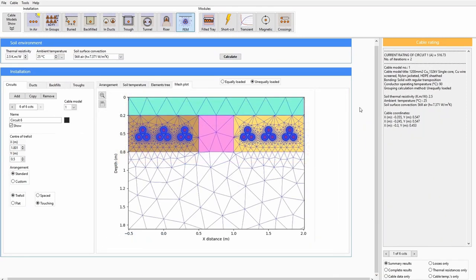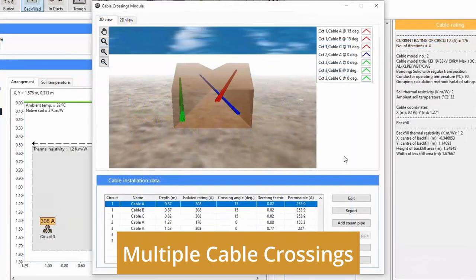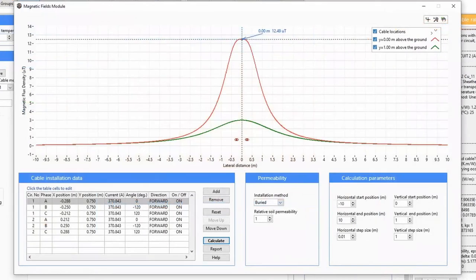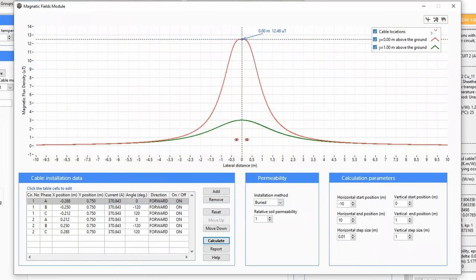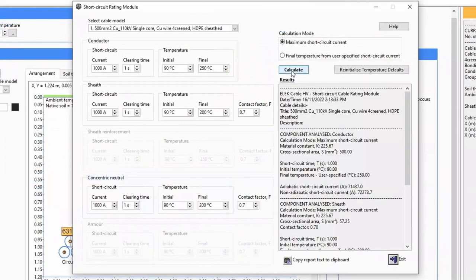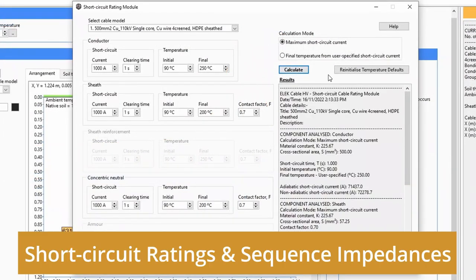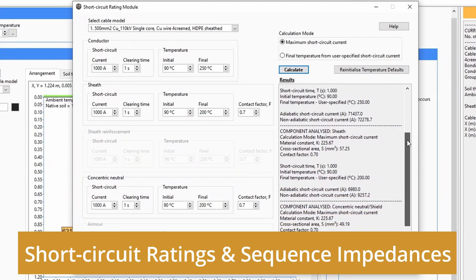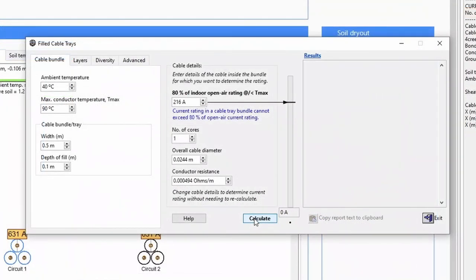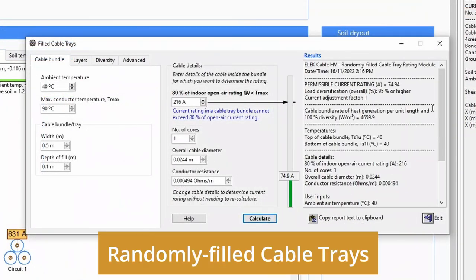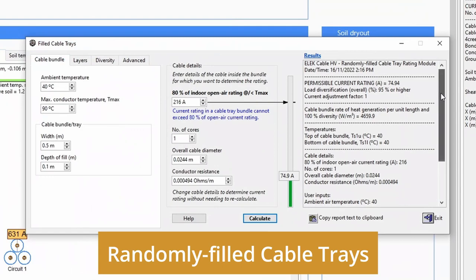There are several modules included for calculating multiple cable crossings, magnetic field density, short circuit ratings and sequence impedances, and randomly filled cable trays.